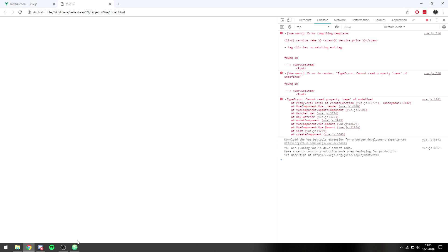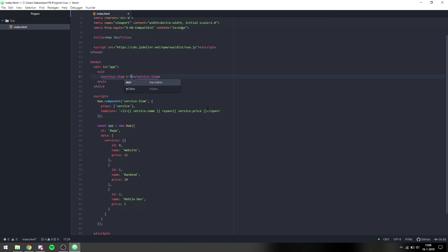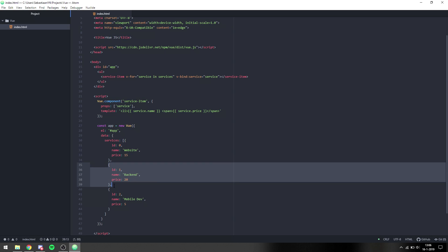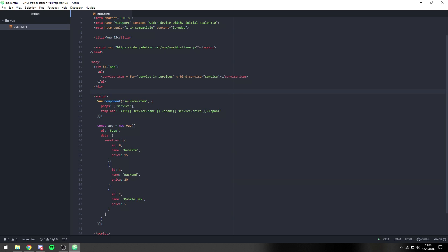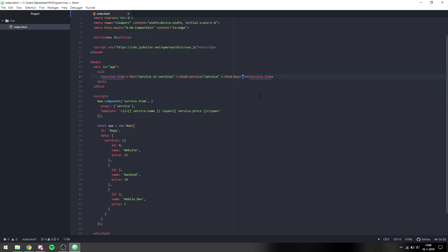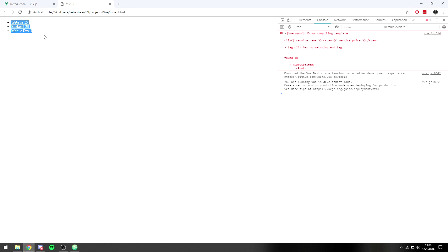Now we want to create a list on the screen for each service. We can say v-for each service in services, then v-bind the service as 'service', which binds each service from the services array to the component so we can use it inside. We also want to bind the key as service.id, which is the id of each service.